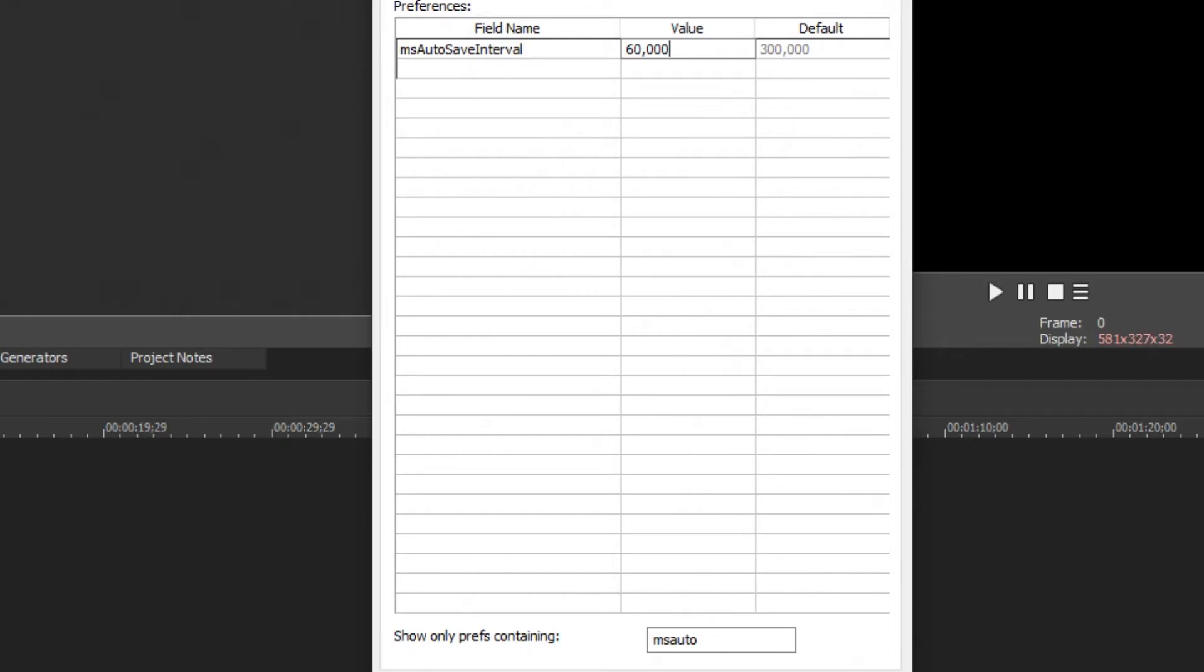If your computer can't handle that and you find it's taking too long to do the autosaves, then just increase it to something a little bit higher. In this case I'm going to keep it at 60,000 so I'm going to be autosaving every 60 seconds.